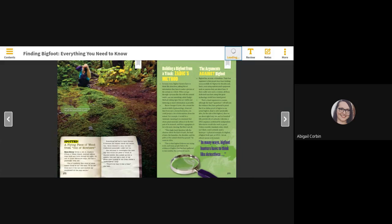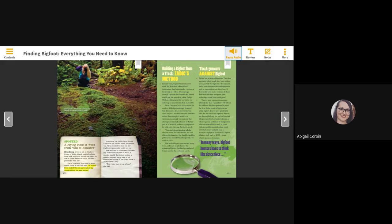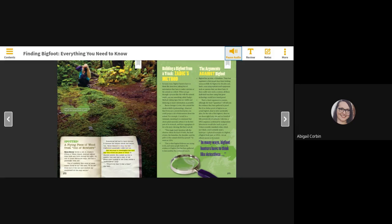Spotted, a flying piece of wood from out of nowhere. Nina Hurie drives a cab in Alaska's Prince of Wales Island, making regular trips back and forth during the night. On one of those wee hour trips, she had a passenger with her. Out of nowhere, this piece of wood comes flying at us, she said. It hit the front end of the car and cracked my windshield all the way across. Something big had to have thrown it because the impact shook her entire van. Nina wanted to stop, but her frightened passenger urged her on.